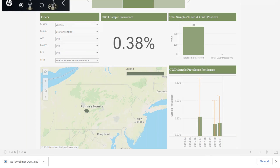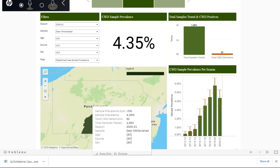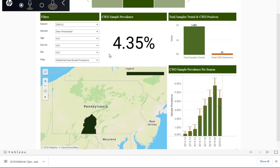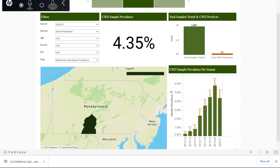For our established area map, we have the specific established area displayed so that if you click on it, it will change all of this information. This is an objective in our response plan to keep prevalence at or below 5%. Our response plan specifies sample prevalence in hunter-harvested adult deer, but this dashboard is displaying all samples, which is why the sample prevalence number is slightly different from what was reported earlier. Another important piece of information here is being able to see how that sample prevalence has changed over time. You can also add on filters to get down into more specific samples.